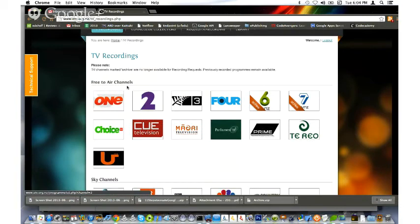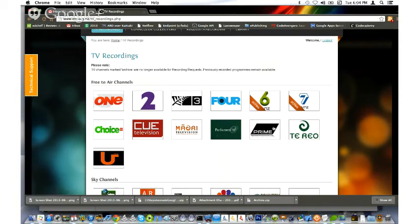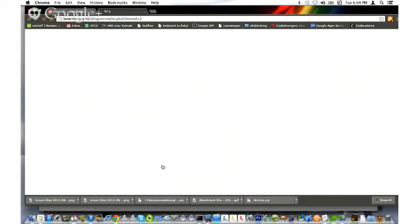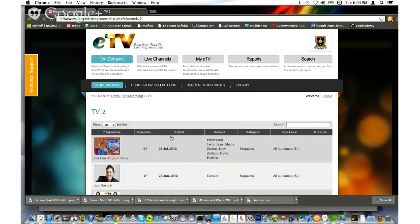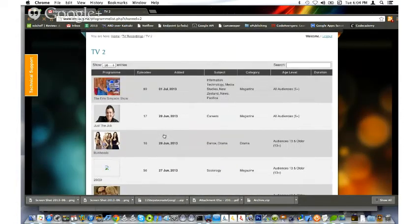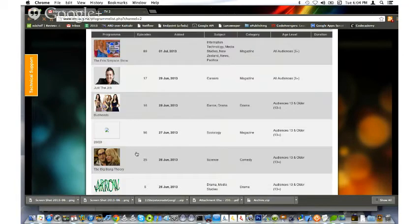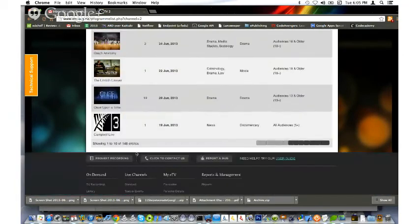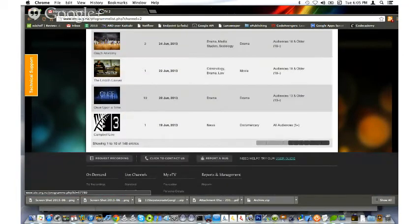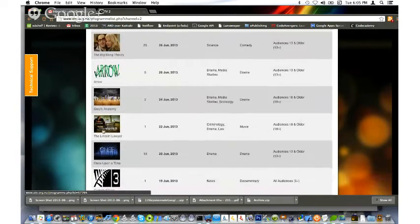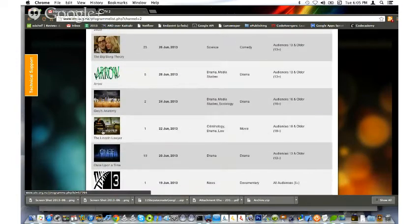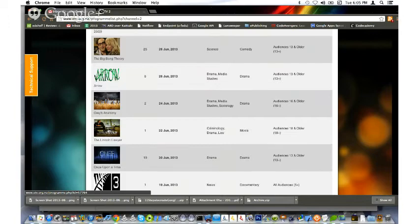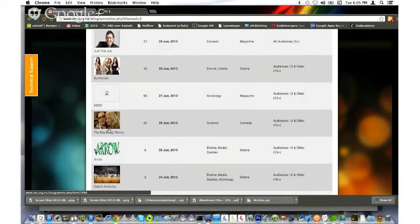Here I can browse through the different TV channels that are broadcasting in New Zealand, including Prime, TV3, TV2. Let's go to TV2 and see what's available. This is a quick preview of some of the recordings that are available. You can see there's a lot of popular shows on here as well as documentaries. The Lincoln Lawyer - that's a movie. It's quite a good movie actually.